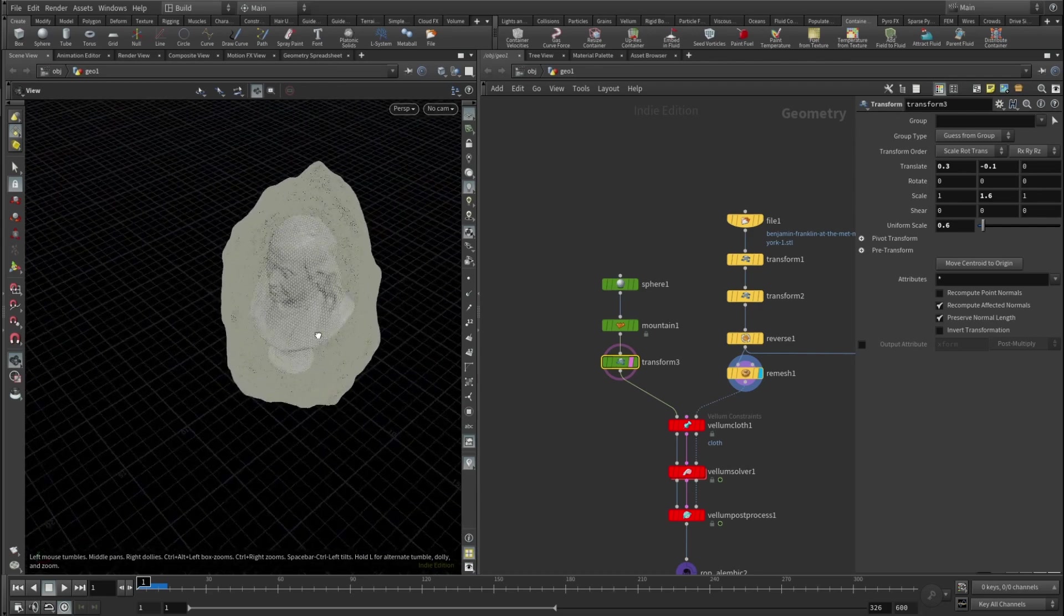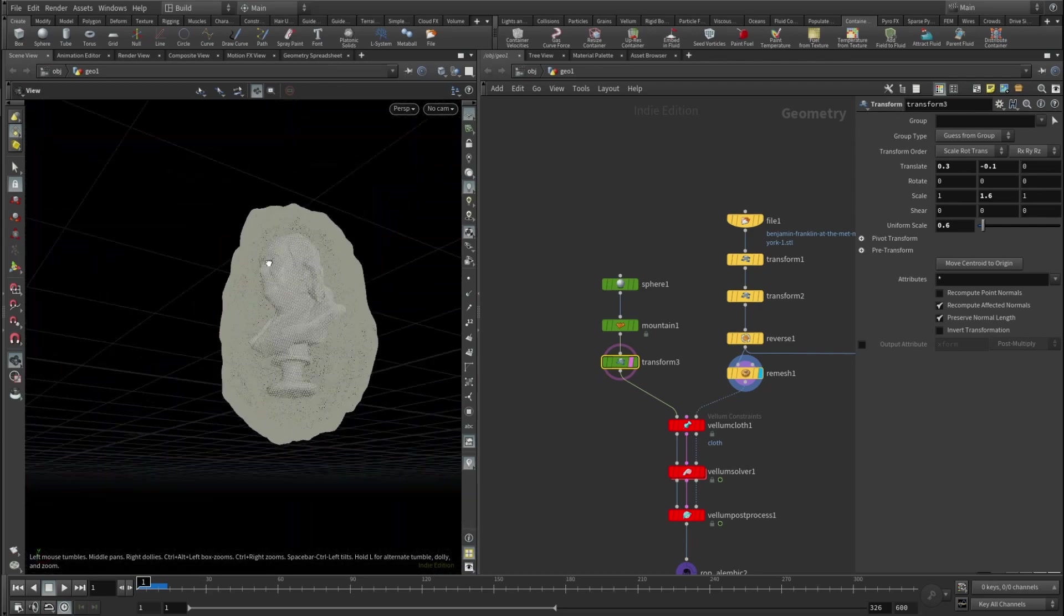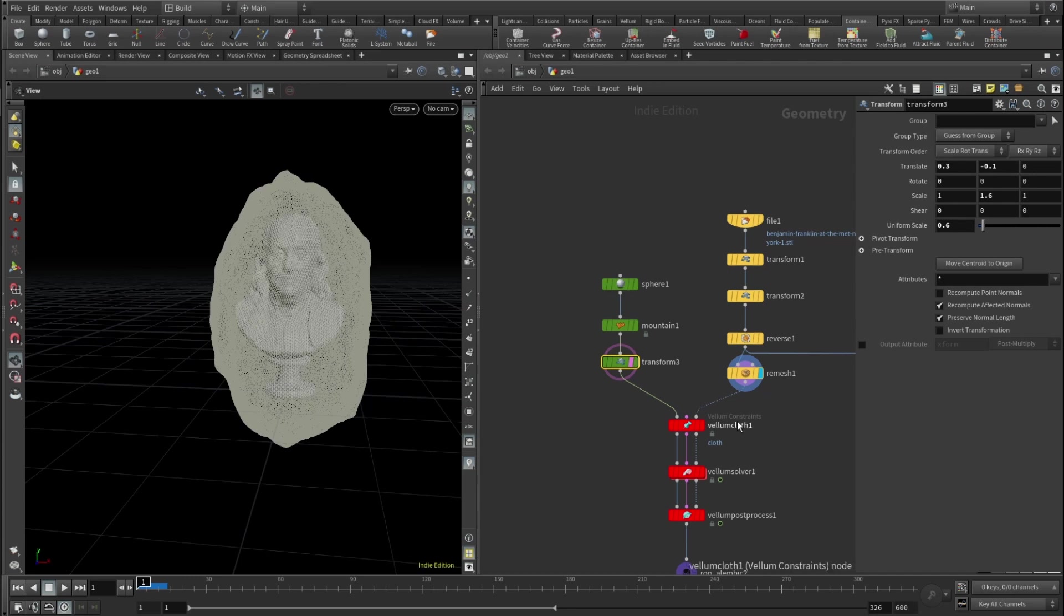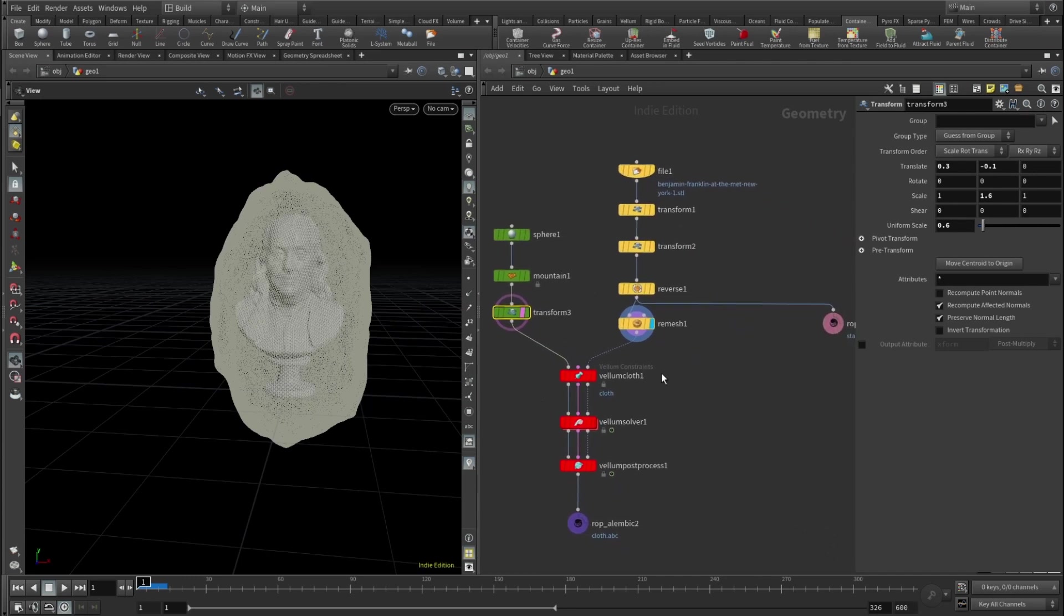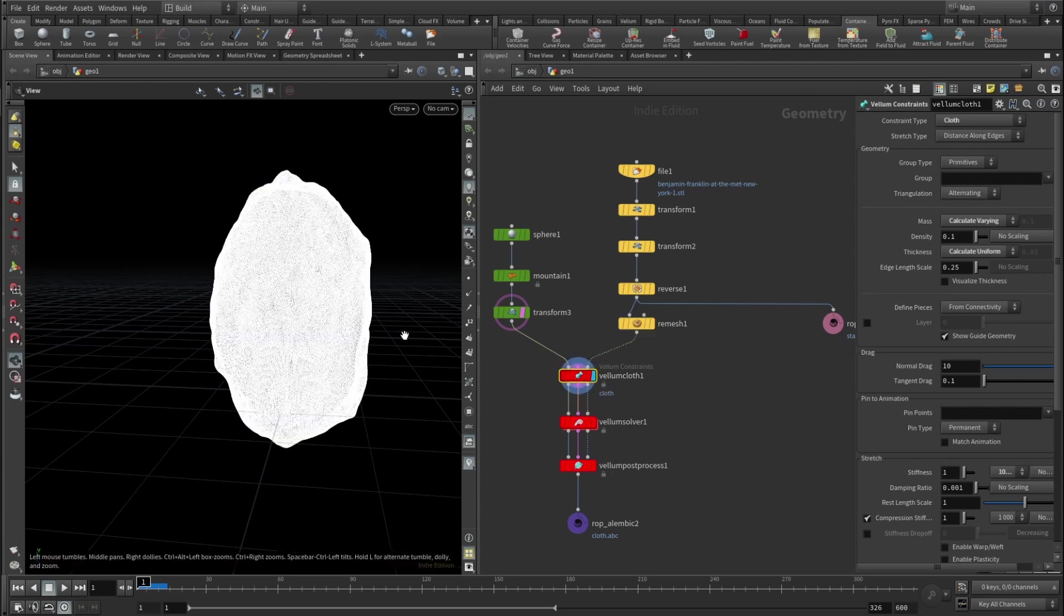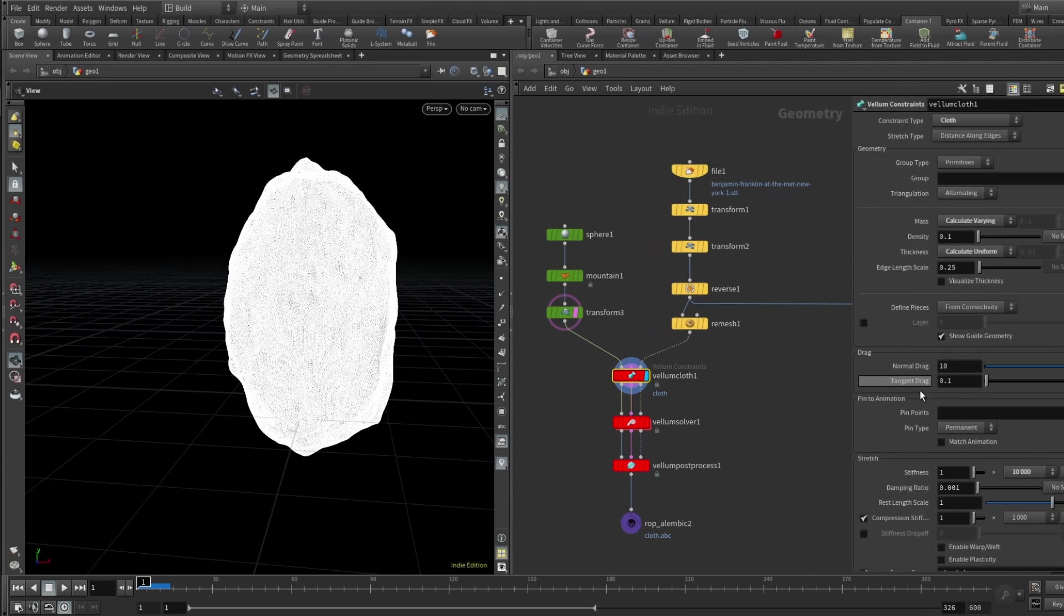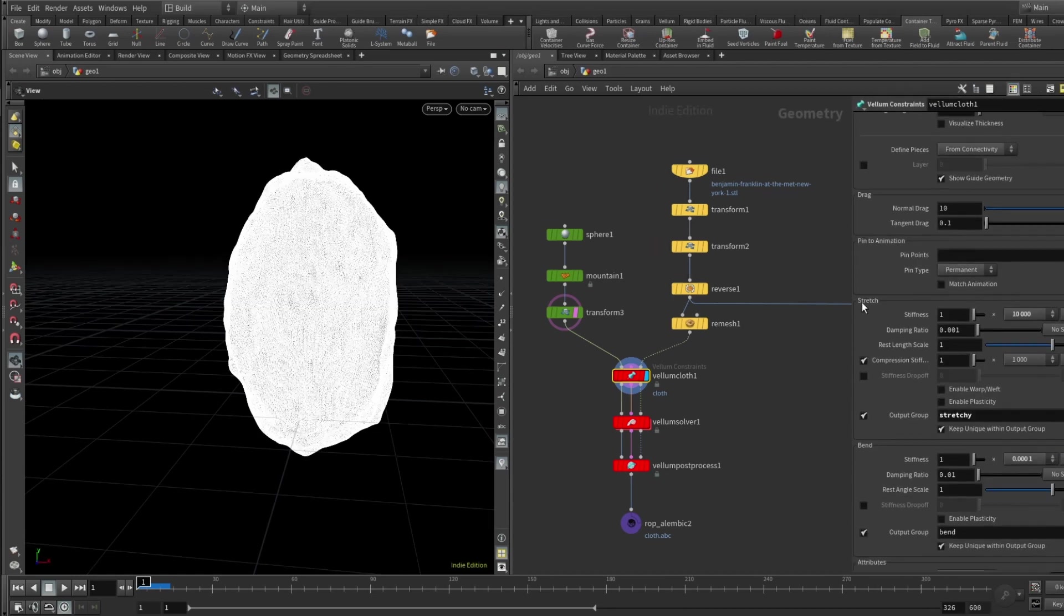Like this. So I translated, rotated, scaled a bit so yeah, we don't have any protruding parts of our Benjamin Franklin and it's inside this sort of a bubble. And now let's simulate the cloth. Vellum cloth, basically constraint type set to cloth, mass set to calculate varying, thickness calculate uniform, drag tangent, drag everything is default.